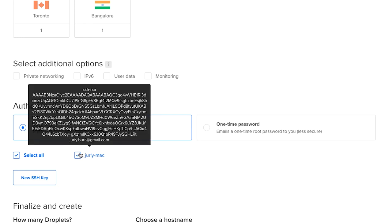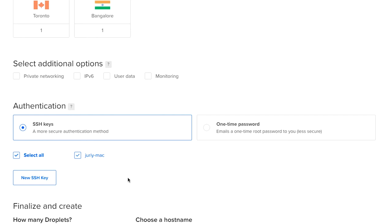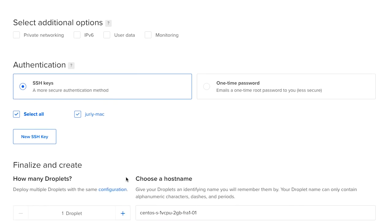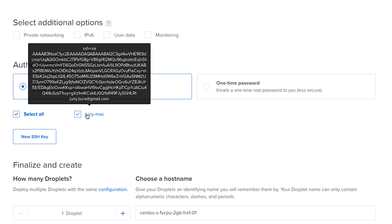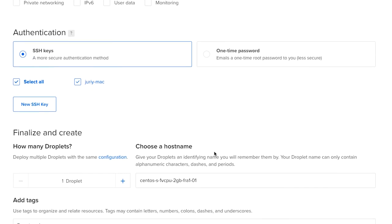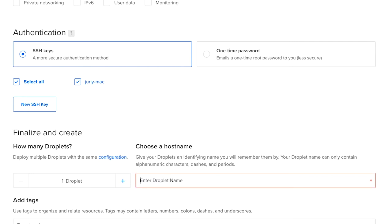So this key that I'm using on my computer will be automatically installed on the newly created Linux distribution and I will be able to login to that box as root and then I will give it some sort of a meaningful name. The domain name that we're using for our application is nanogram.io so I will call this droplet nano build since it will be the build server and I will want to see that as the name of a host.